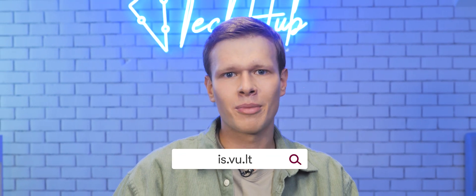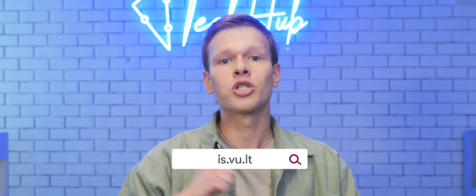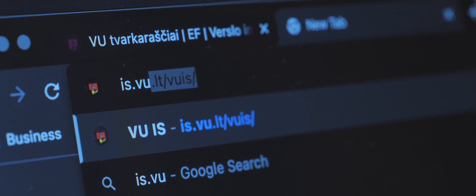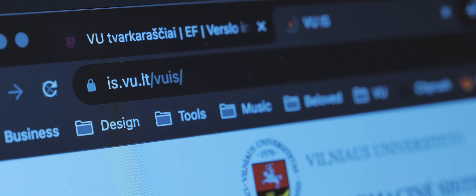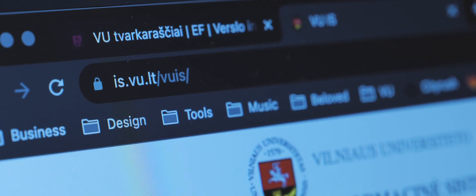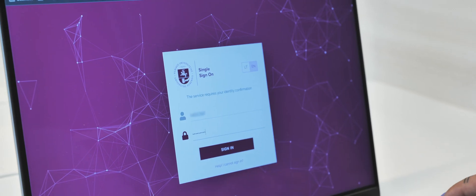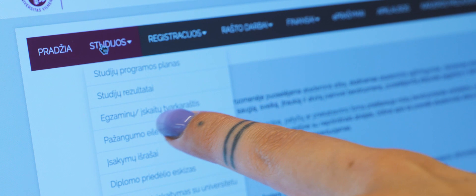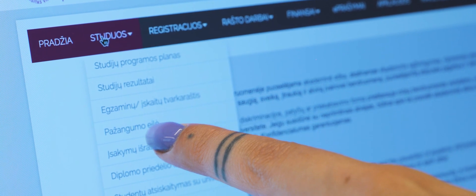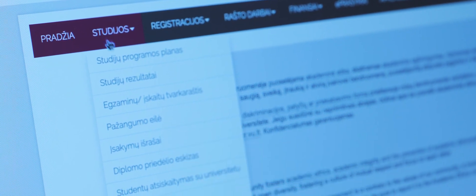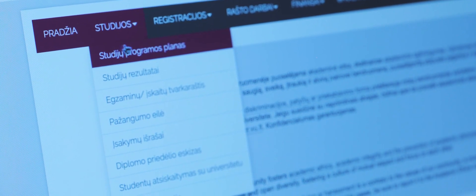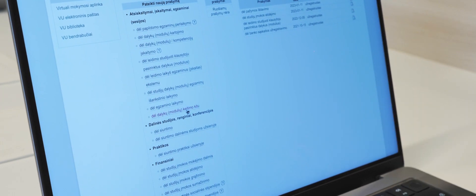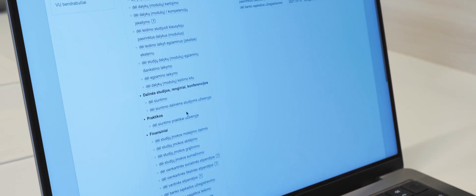The VUSIS platform sounds intriguing, doesn't it? Students and teachers can join the platform, but first, they must register in the VU EID management system. Logged into VUSIS, students will be able to see their personal data, study program plan, exam timetable, results, ranking, information on benefits, scholarships received, etc. Here you can choose electives and individual study subjects and upload your written assignments.